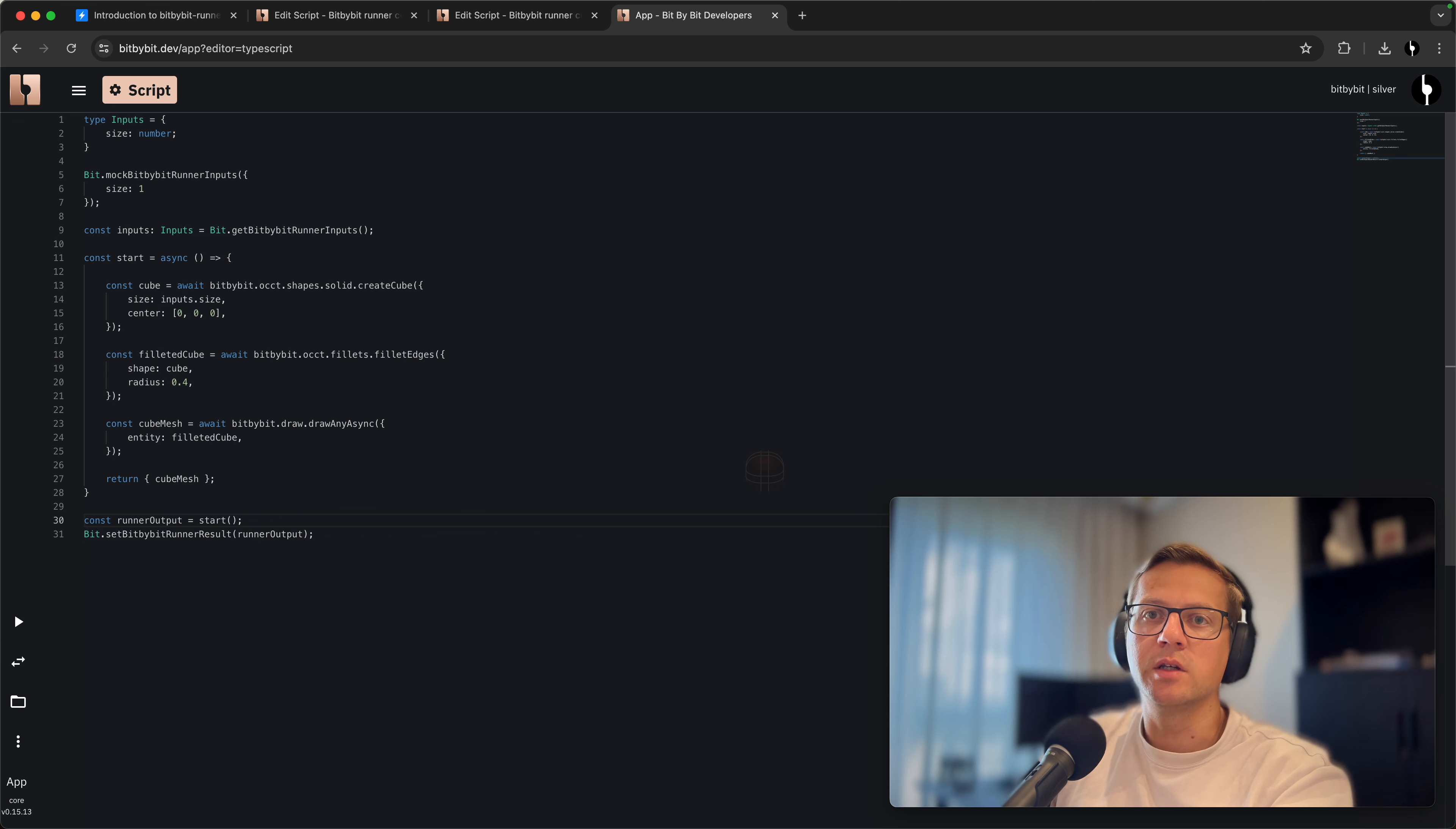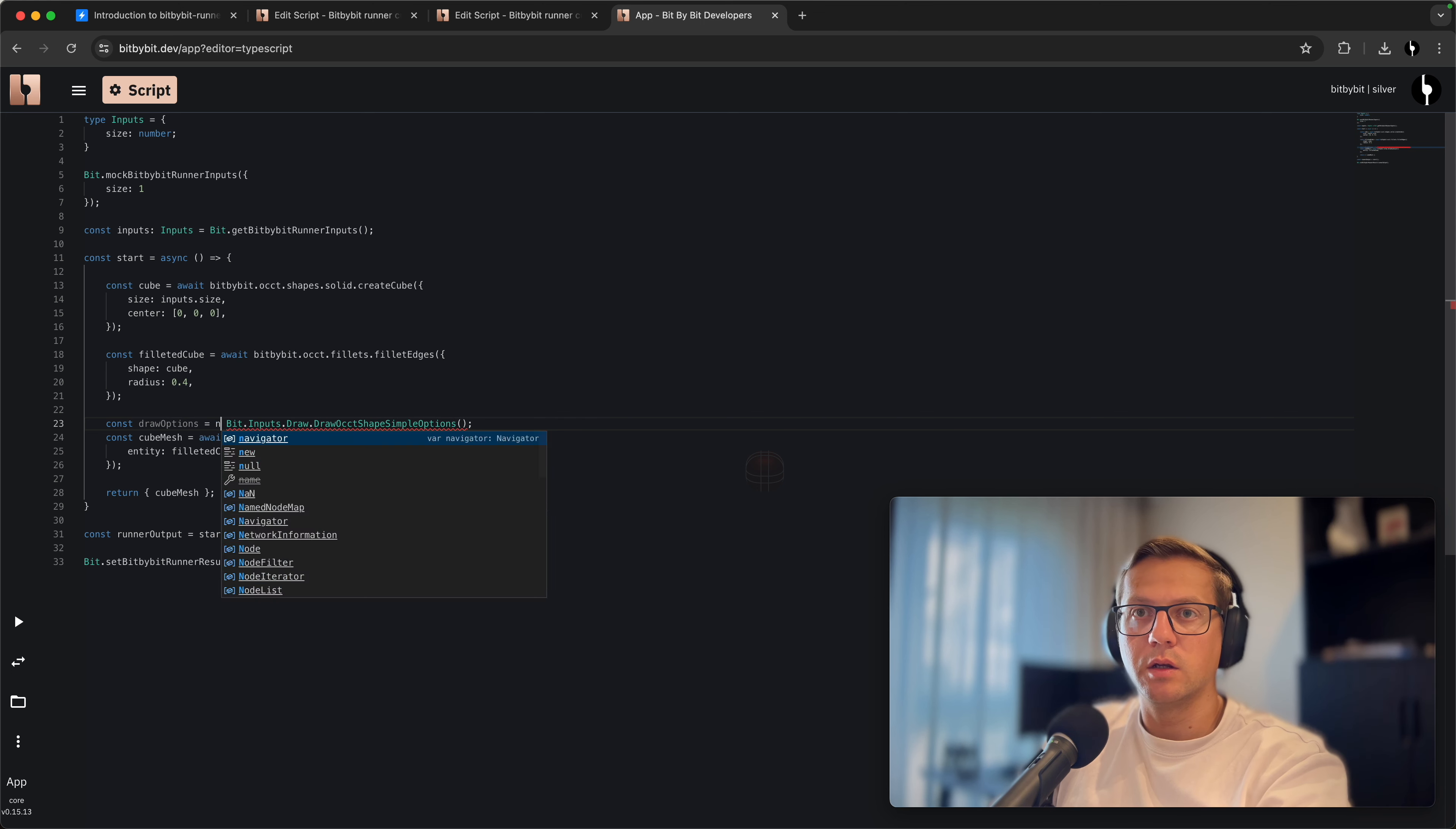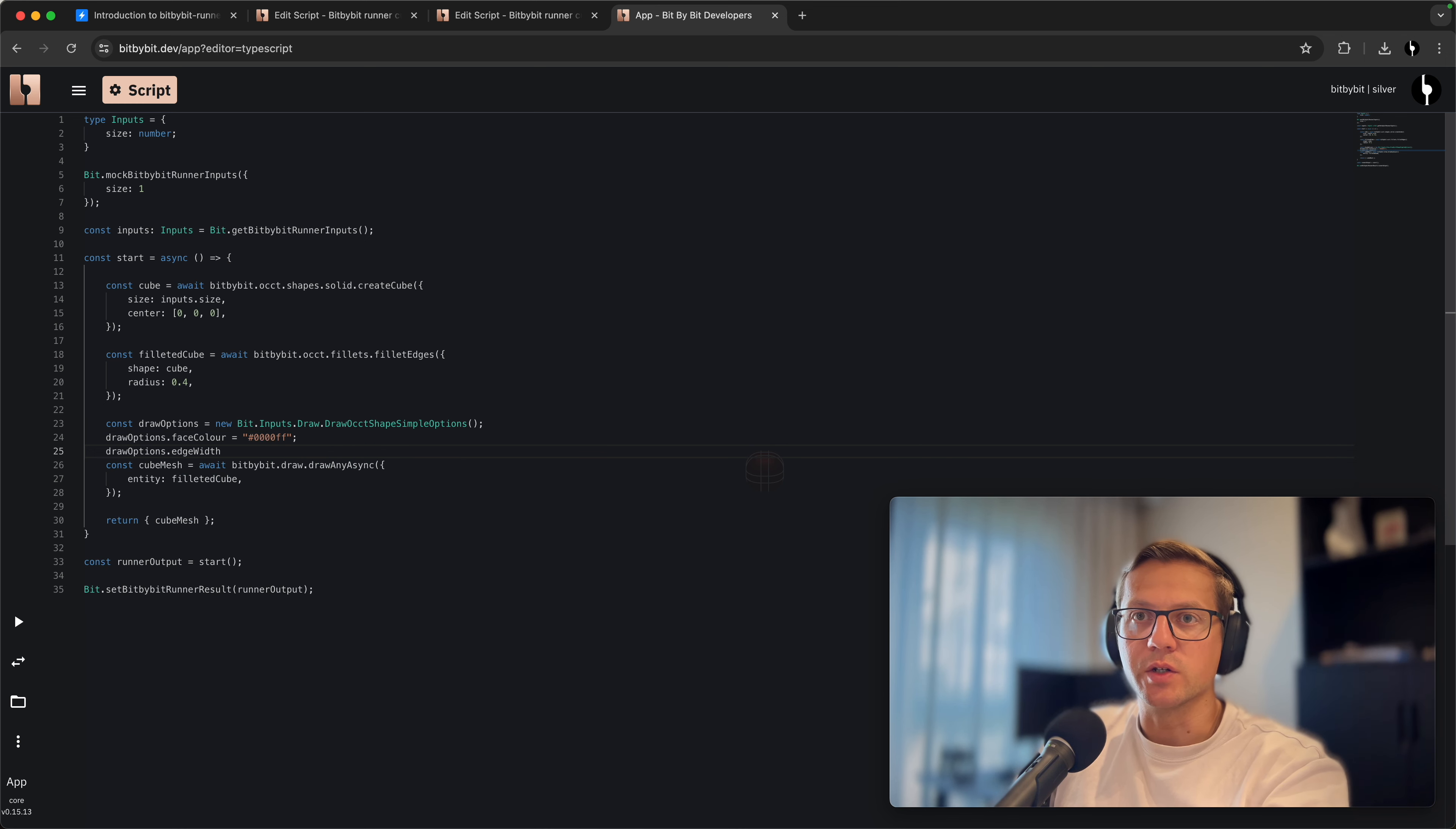Let's do that by creating options here. I'll do it via the constant drawOptions and we'll use Bit.Inputs.Draw.drawSimpleOptions, so we initiate this class. We say that the drawOptions faceColor will be blue, using hexadecimal encoding here.